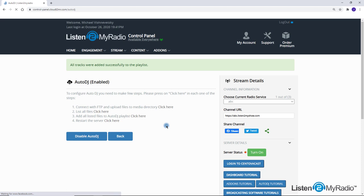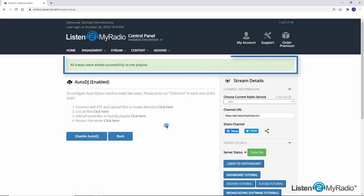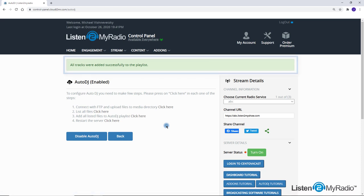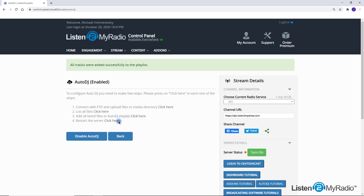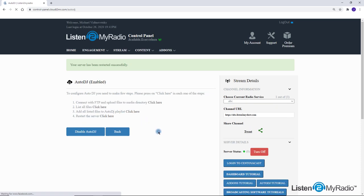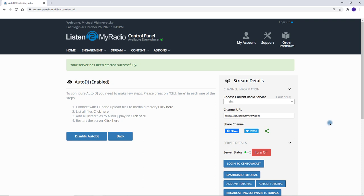If successful, you should see this message. The final step is to restart the server. This step is important because during the restart process the playlist is updated inside the server.